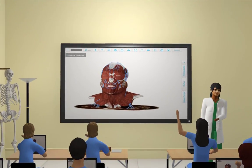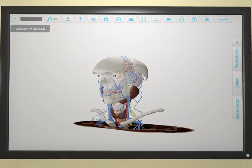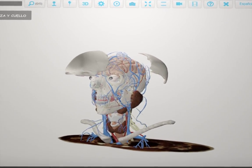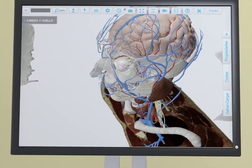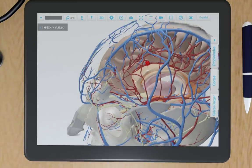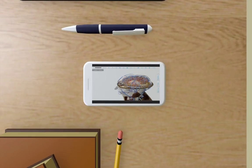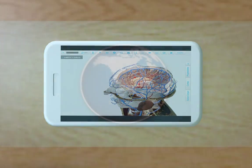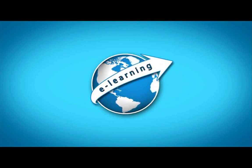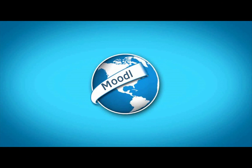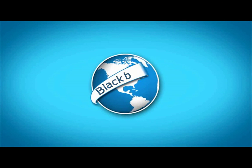BioTK is compatible with virtually all platforms including interactive boards, 3D projectors, internet browsers, computers, tablets, and mobile phones. It is also easily adaptable to e-learning platforms like Moodle and Blackboard.